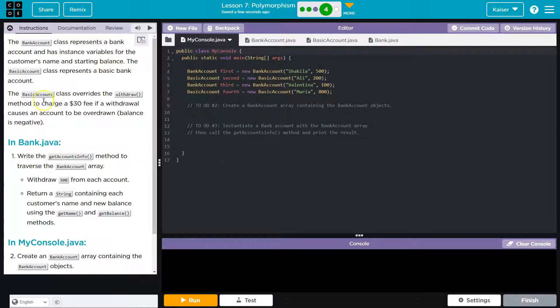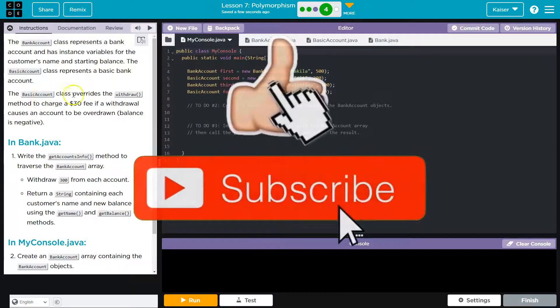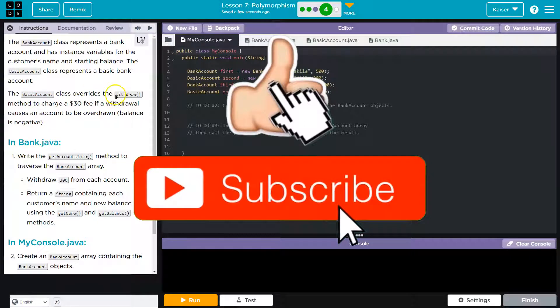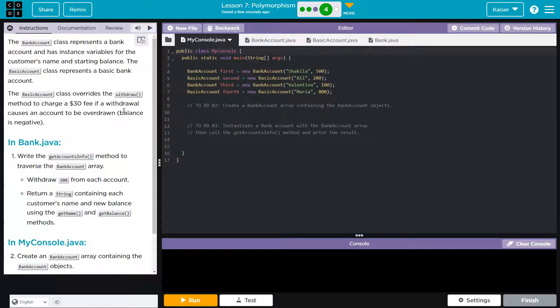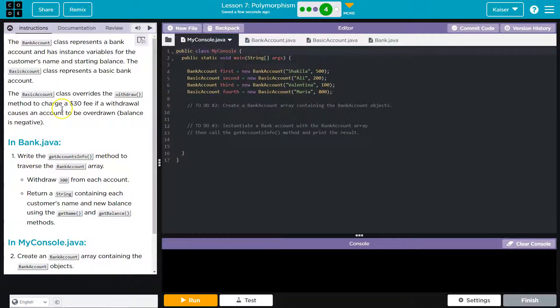The basic account class represents a basic bank account. The basic account class overrides the withdrawal method to charge a $30 fee if a withdrawal causes an account to be overdrafted. If the balance is negative, let's check all of this out.